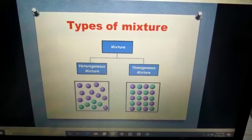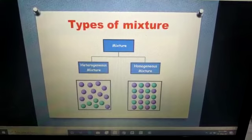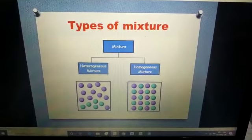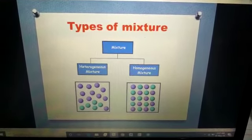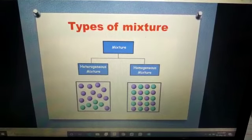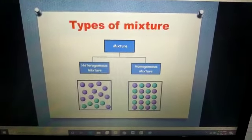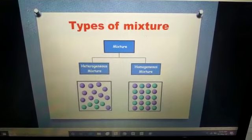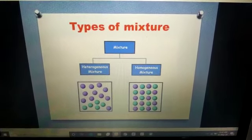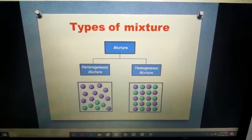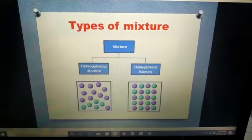Homogeneous mixture is when all substances are equally distributed. Now, a question for you to think about — I will give the answer tomorrow: is blood a homogeneous mixture or a heterogeneous mixture? Just think about it. Tomorrow we will discuss it. No need to ask the answer today; just think by yourself.